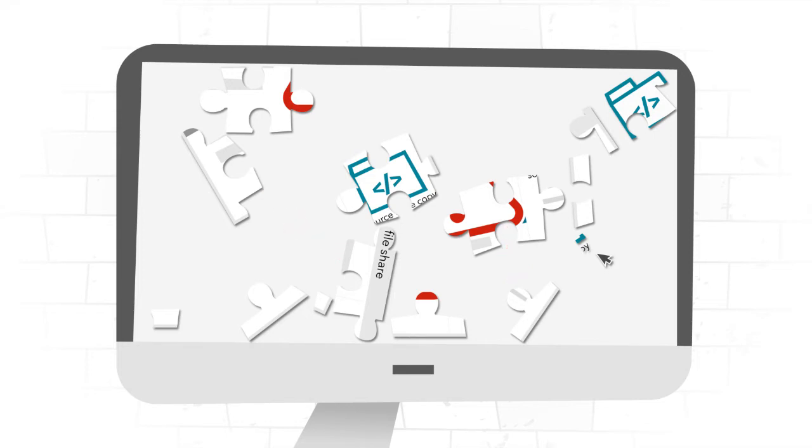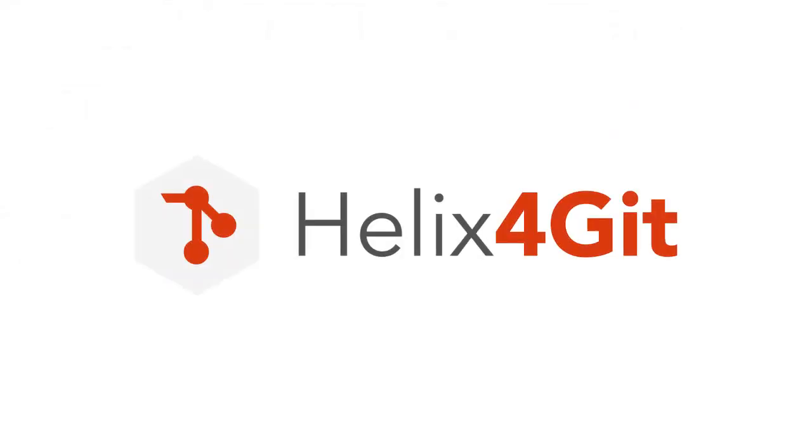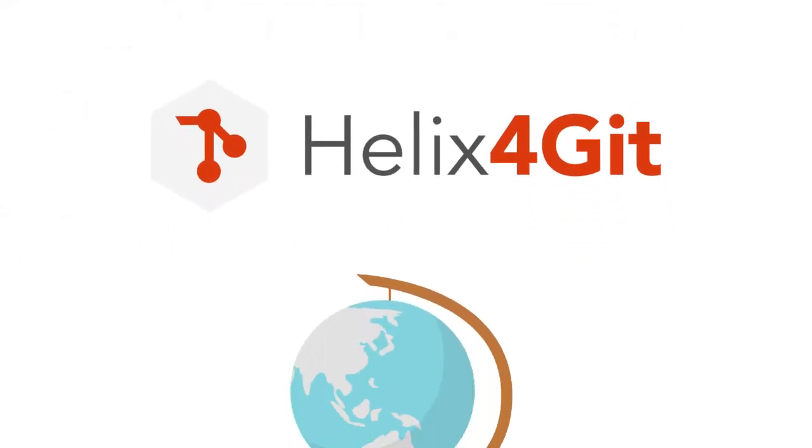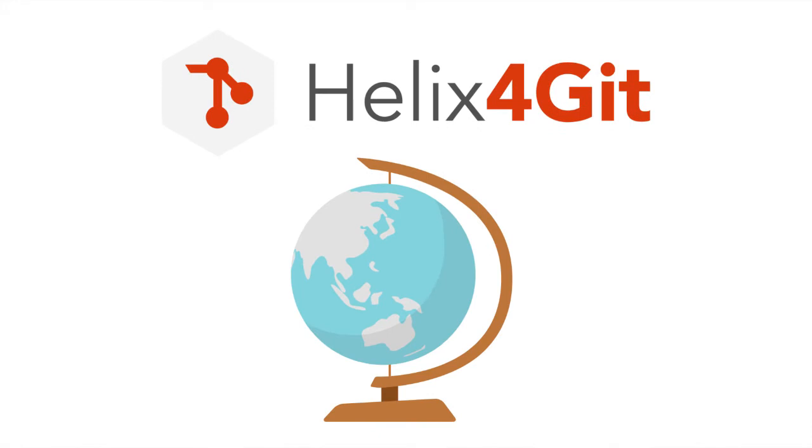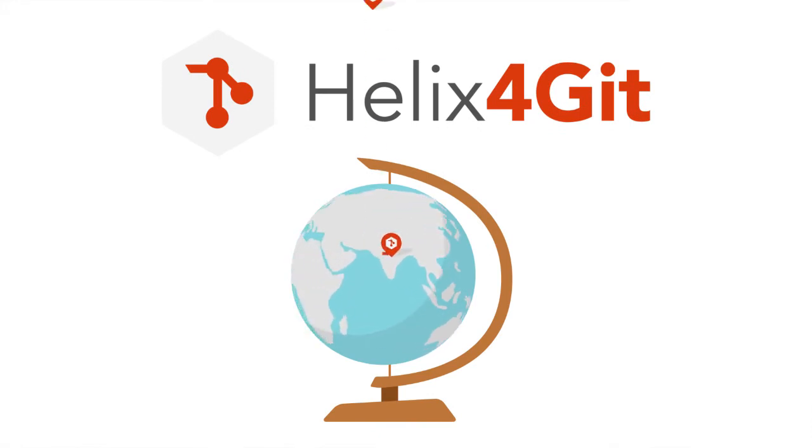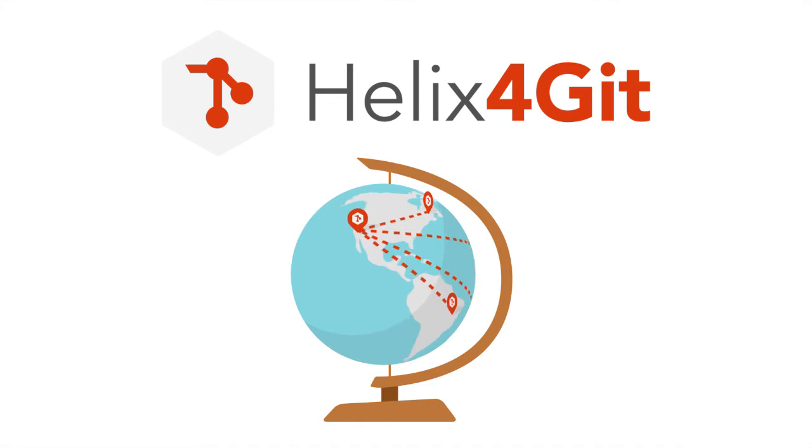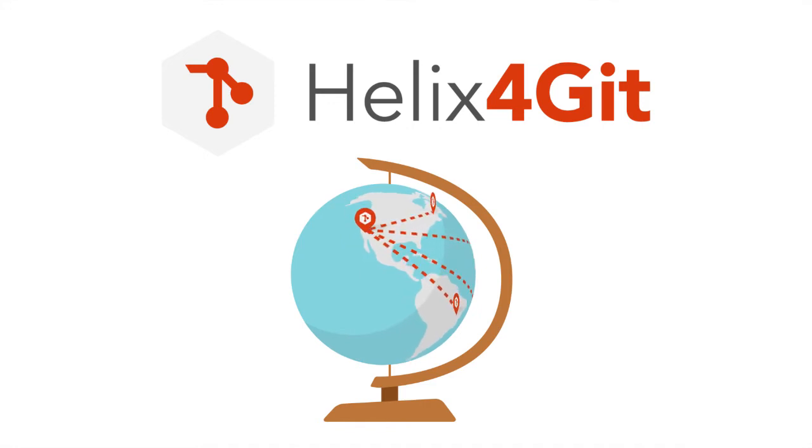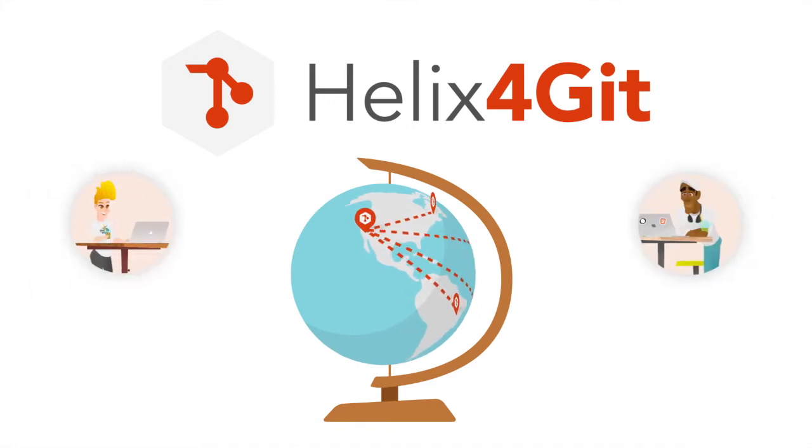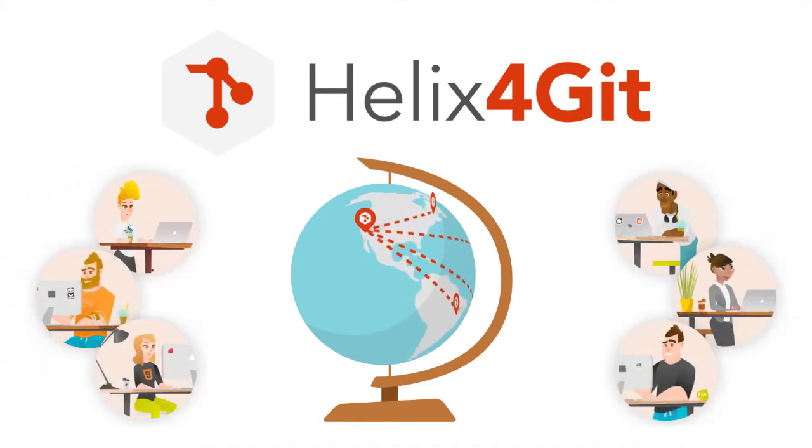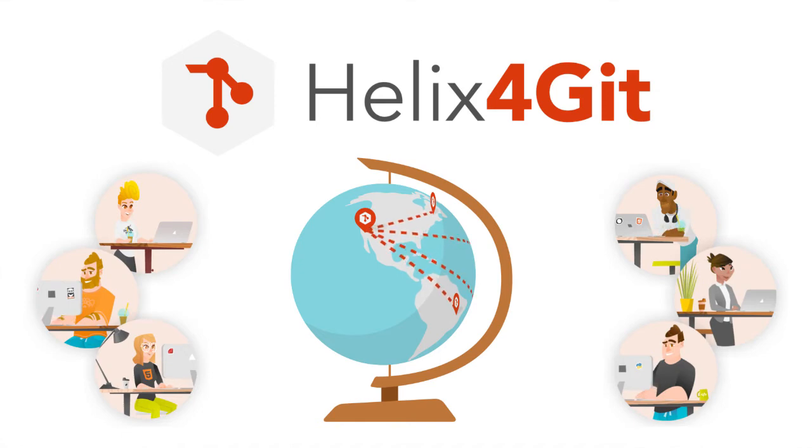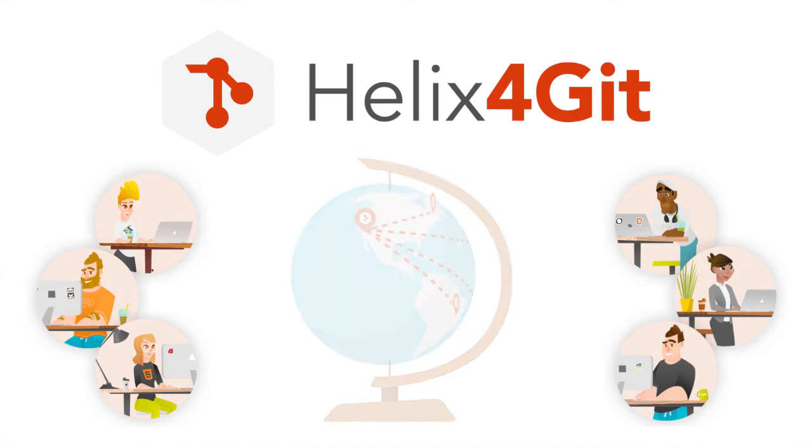Helix4Git lets you mirror, cache, or replicate Git repositories on a global scale. It intelligently syncs your Git repos, keeping your remote developers productive and your IP safe in the high-performance Helix Core server.